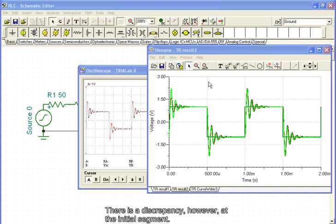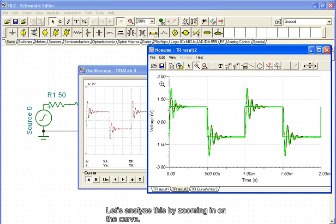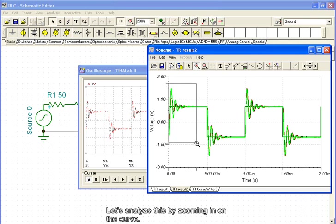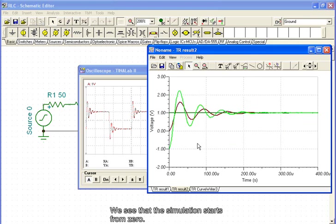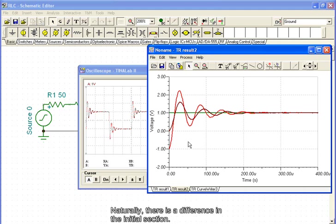There is a discrepancy, however, at the initial segment. Let's analyze this by zooming in on the curve. Here, we see that the simulation starts from zero. The measurement, however, began after thousands of periods had already been completed. Naturally, there is a difference in the initial section.